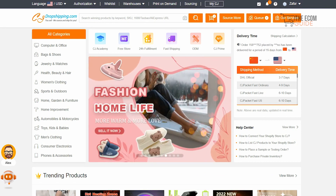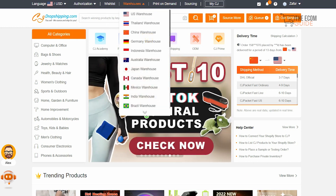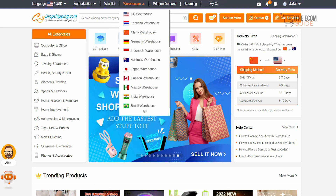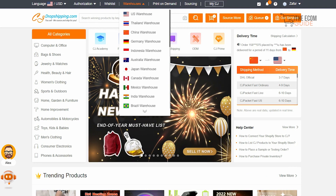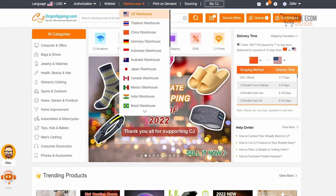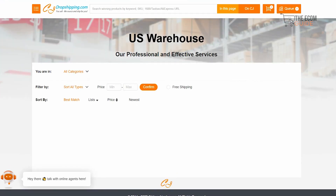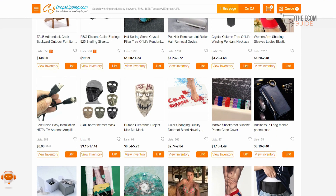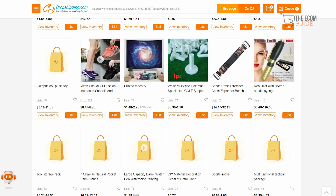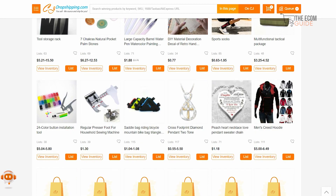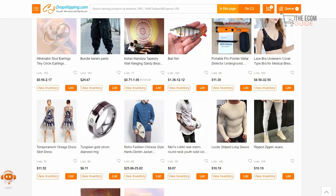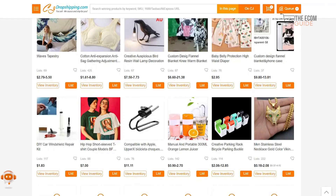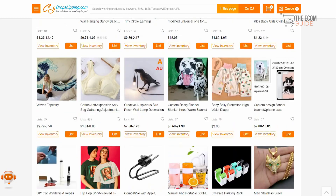On CJdropshipping, always click on 'Warehouse' to see all the different warehouses available. For example, if you want to sell a particular product, check which warehouse it's based in and where you are located so you can calculate shipping costs. Click on the US warehouse and you'll get all products available there. If you're based in Seattle, you don't need to source from China or Thailand — you can get the product from a US warehouse, which decreases delivery time and increases your profit margins. Your customers can receive products in days rather than weeks.